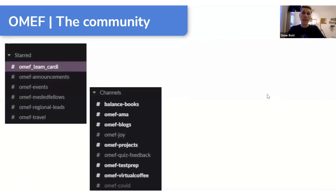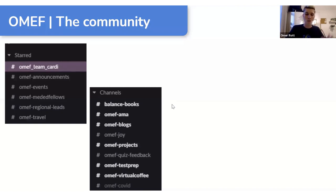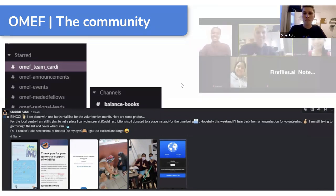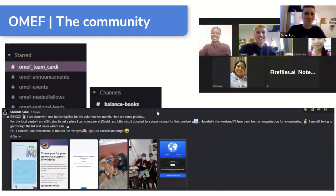On Slack you can see channels for announcements, events, regional leads, travel, books, blogs, personal projects, test prep, study buddies, and questions. During our volunteering theme month, we had a fun bingo where we tried to volunteer — Srishti was one of the first to get a bingo. It was a fun way to motivate ourselves to do things we don't normally do. We also had a 30-minute Team Cardi meetup where we talked about different things and got to know each other better.